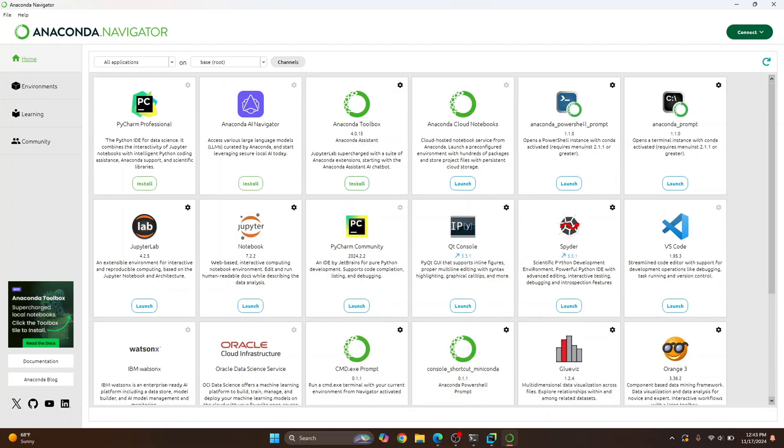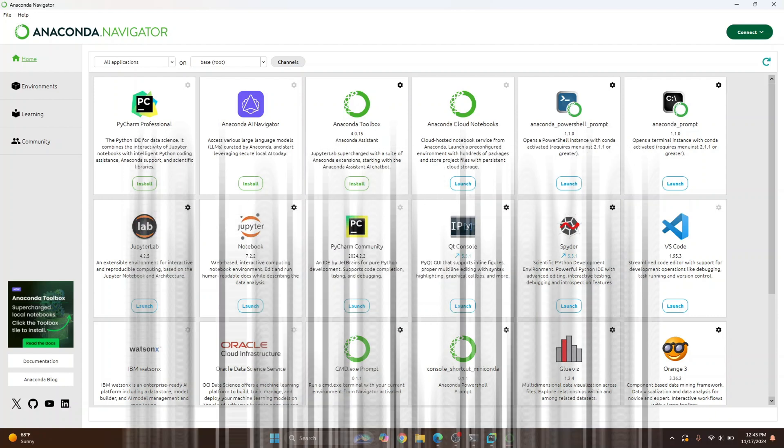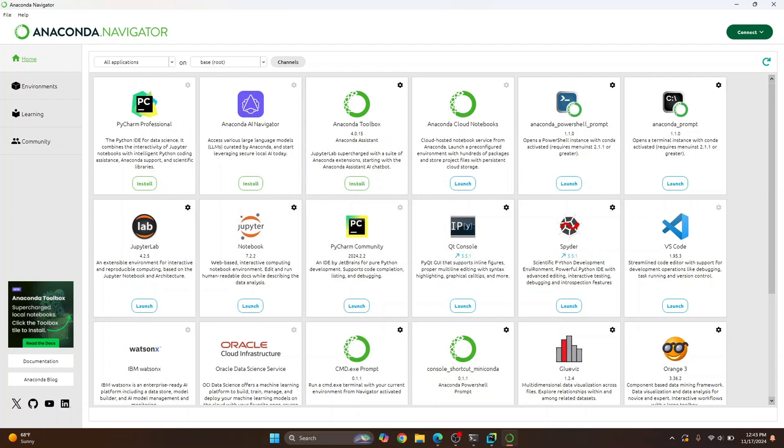So you can just click Launch in this Jupyter Notebook. Now, you are seeing Launch here and here because I had these installed externally, these are actually not included in Anaconda. So click on Launch in Jupyter Notebook and Jupyter Notebook will open.